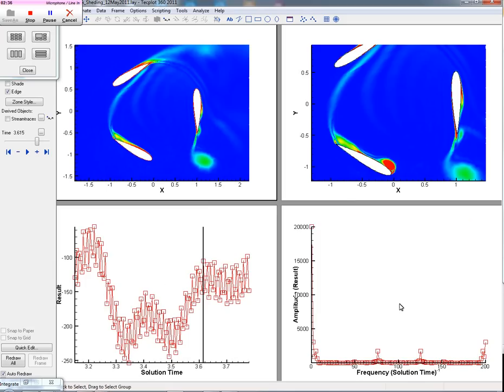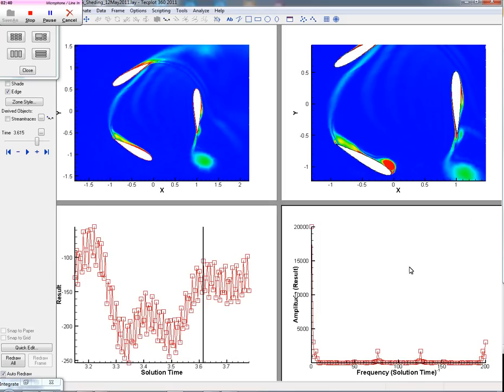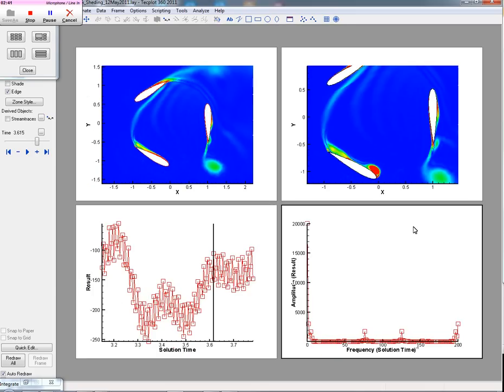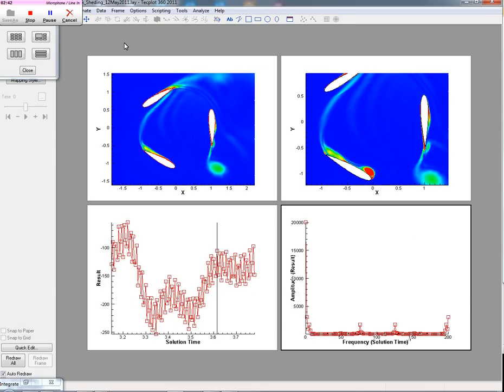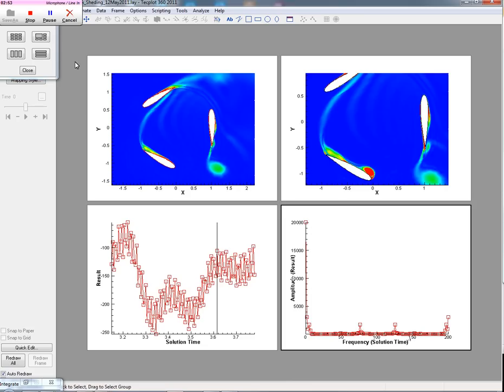and we also have now the frequency domain. So we're actually looking at a Fourier transform. And we can take all this information now and bring it out to a final plot. And that's some of the quantitative capabilities we added to Tech Plot 360 2011 R1.